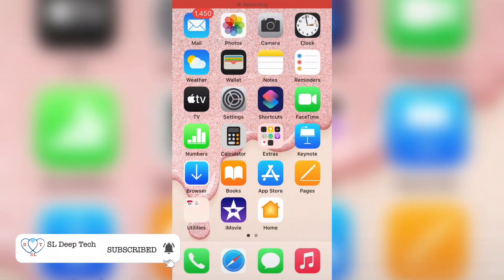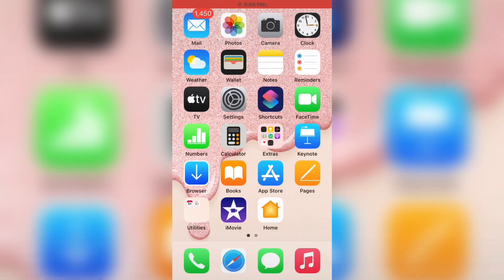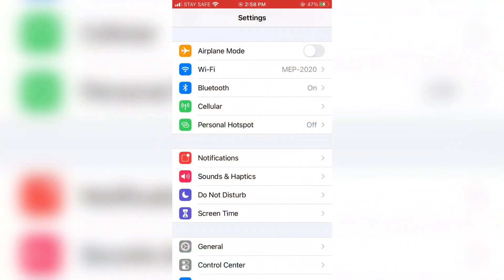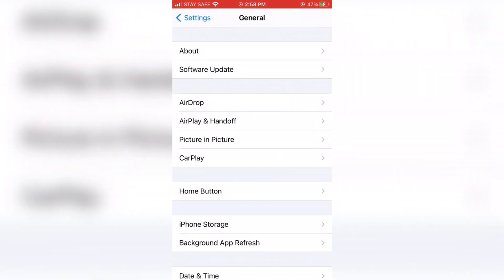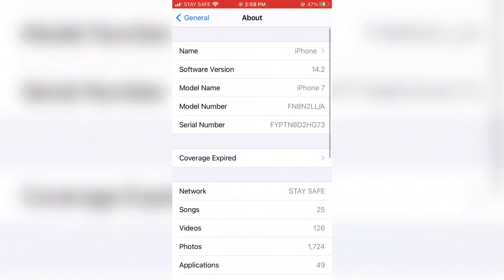What's up guys, today I will show you how to update to iOS 14.3. This new version is the last update upcoming this year by Apple, with new features. iOS 14.3 is already released for third-party developer input.